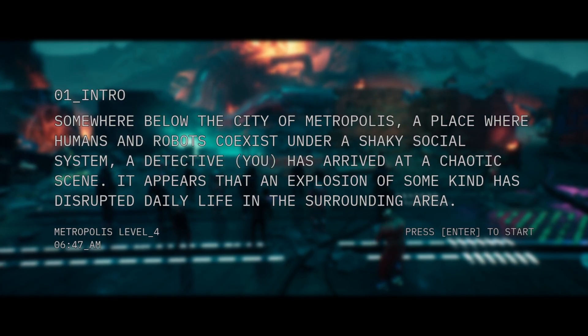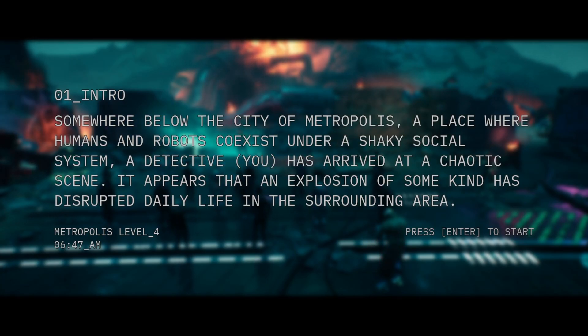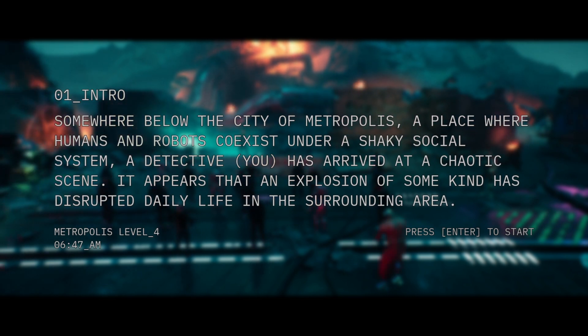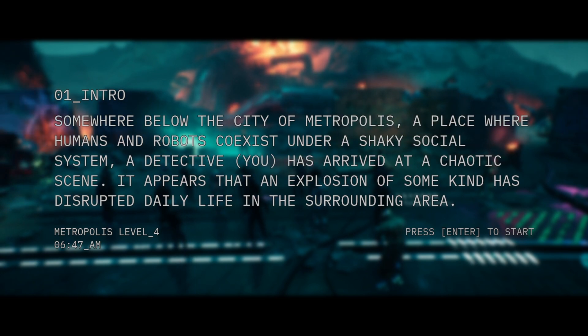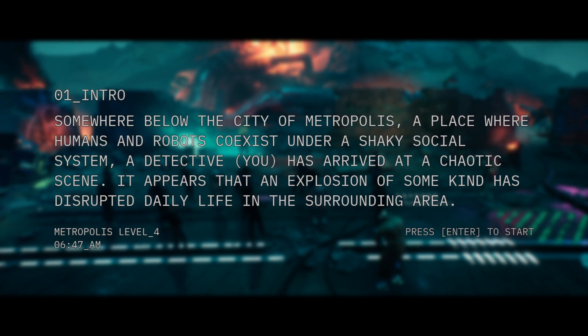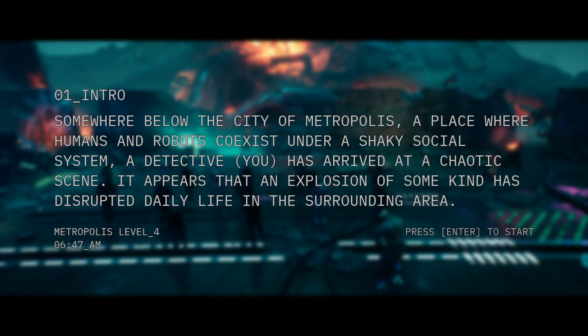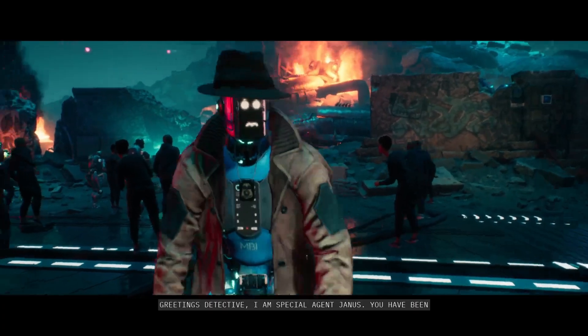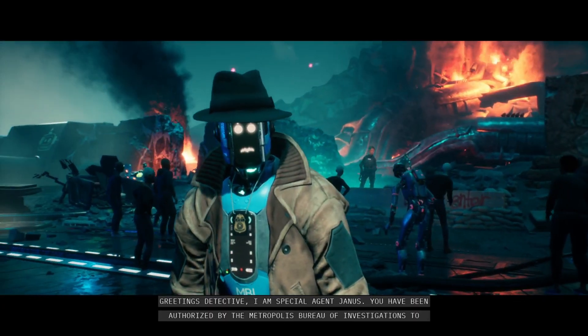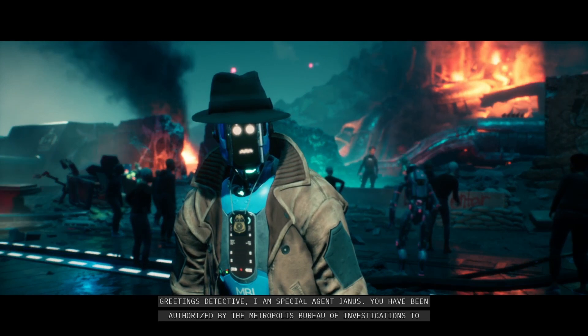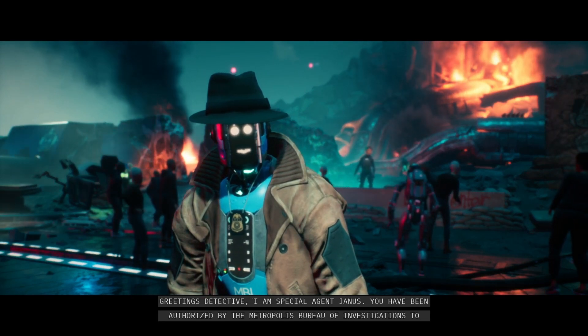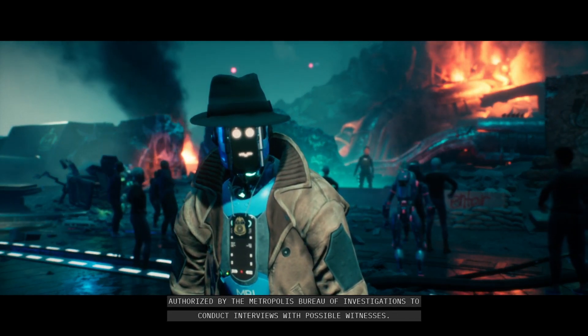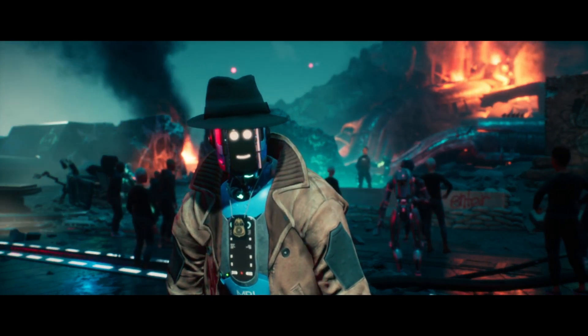Intro. Somewhere below the city of Metropolis, a place where humans and robots coexist under a shaky social system, a detective, you, has arrived at a chaotic scene. It appears that an explosion of some kind has disrupted daily life in the surrounding area. Greetings, detective. I'm Special Agent Janus. You have been authorized by the Metropolis Bureau of Investigations to conduct interviews with possible witnesses.